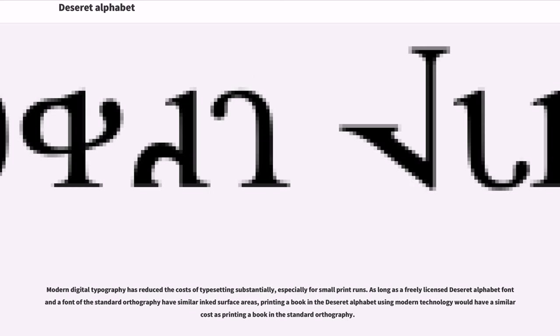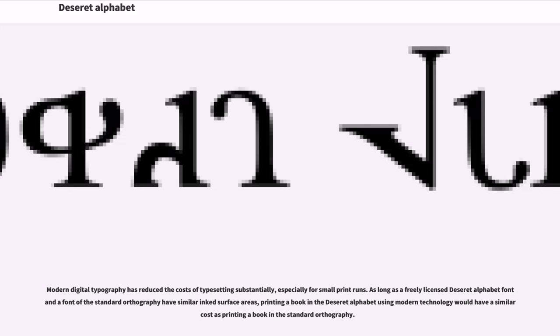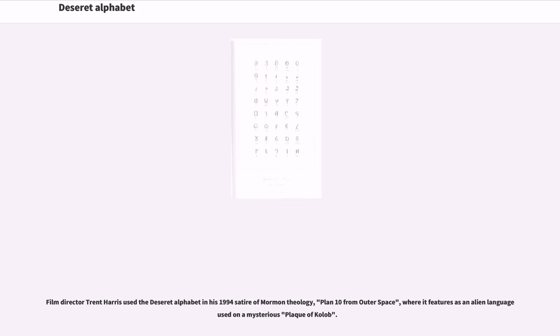Modern digital typography has reduced the costs of typesetting substantially, especially for small print runs. As long as a freely licensed Deseret alphabet font and a font of the standard orthography have similar inked surface areas, printing a book in the Deseret alphabet using modern technology would have a similar cost as printing a book in the standard orthography. Film director Trent Harris used the Deseret alphabet in his 1994 satire of Mormon theology, Plan 10 from Outer Space, where it features as an alien language used on a mysterious plaque of Kolob.